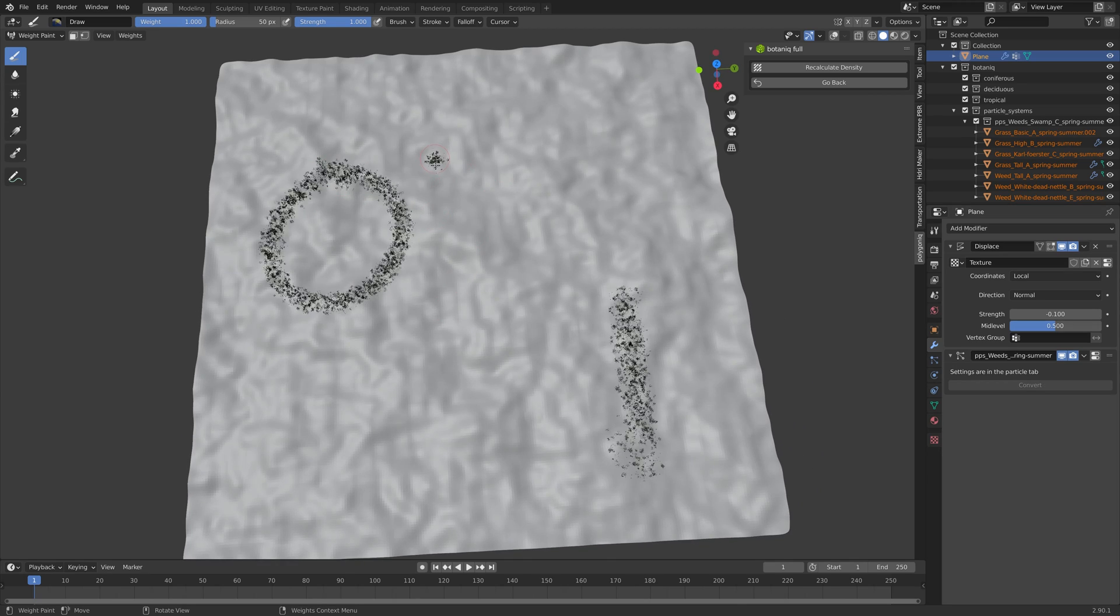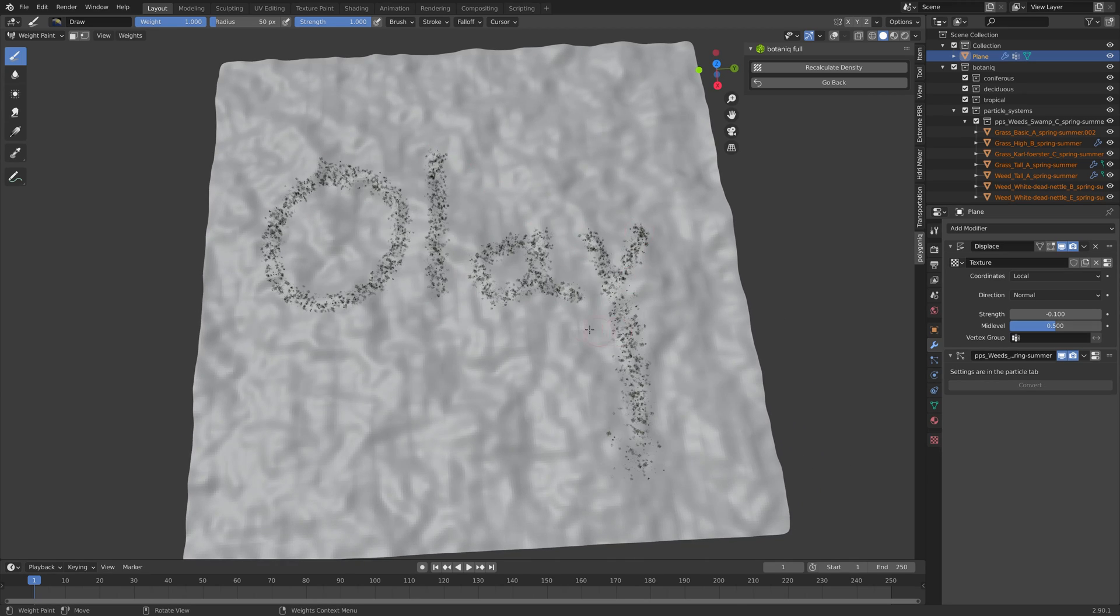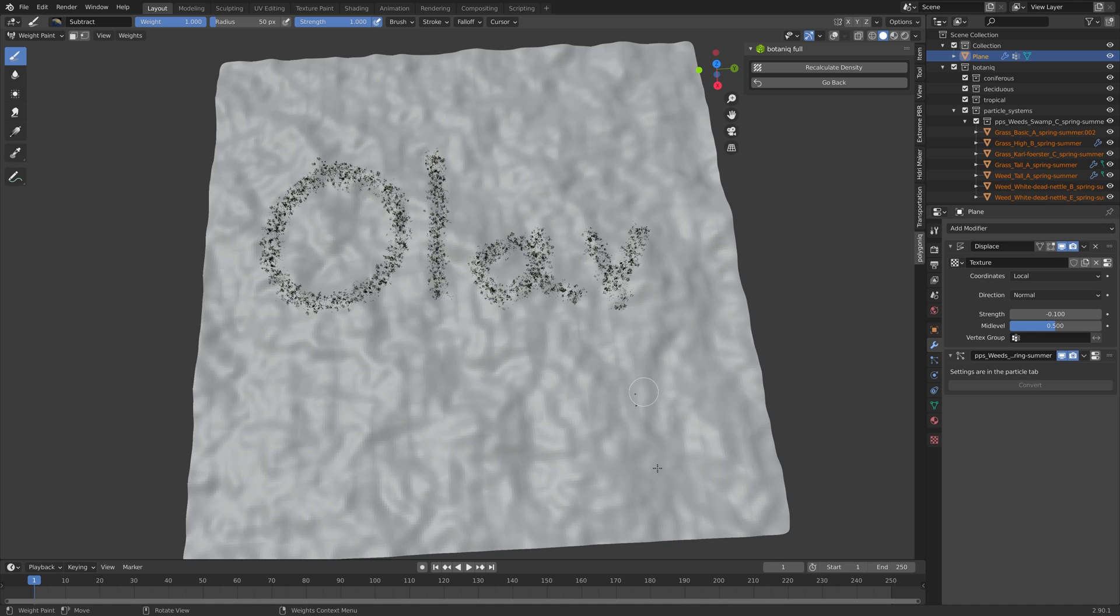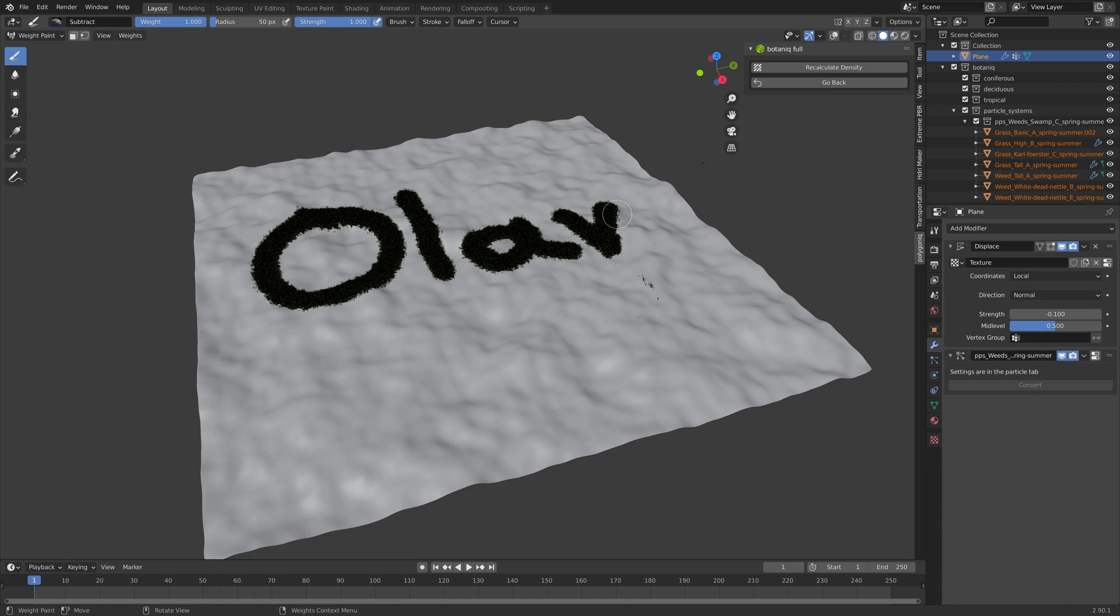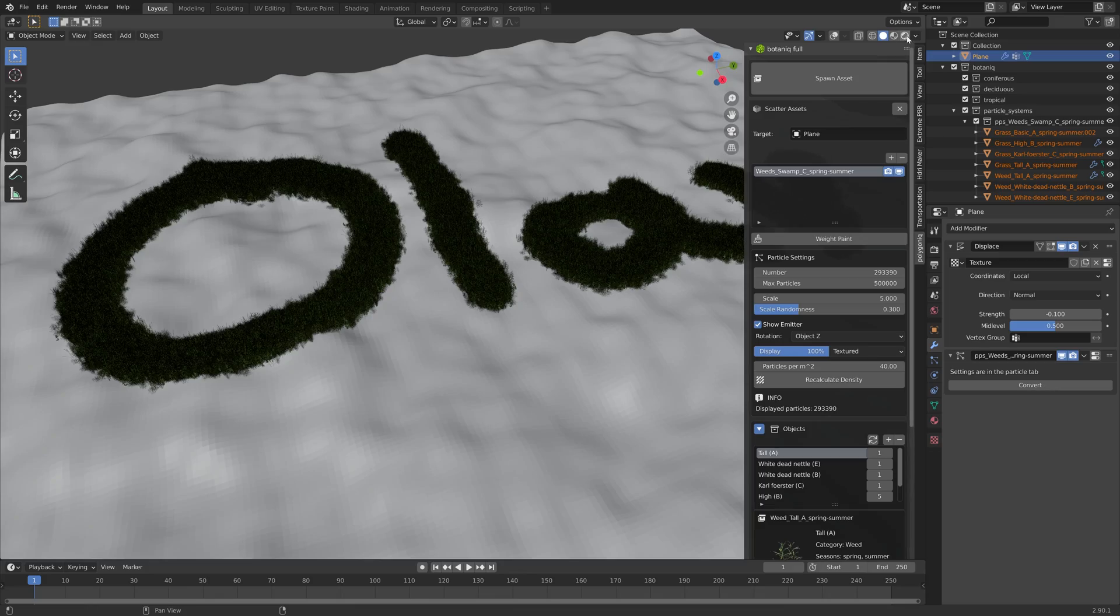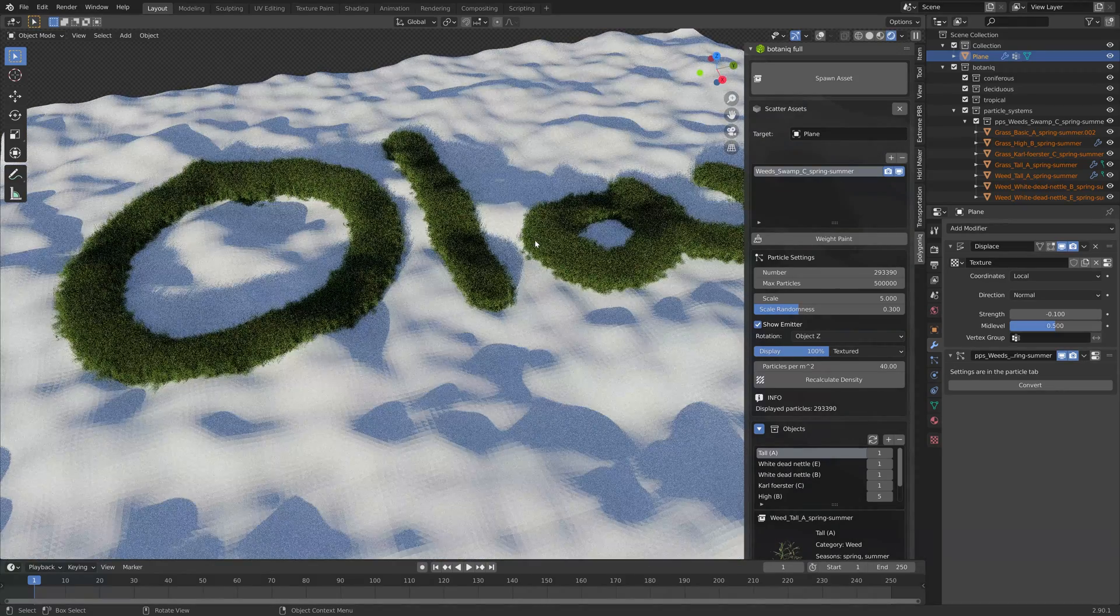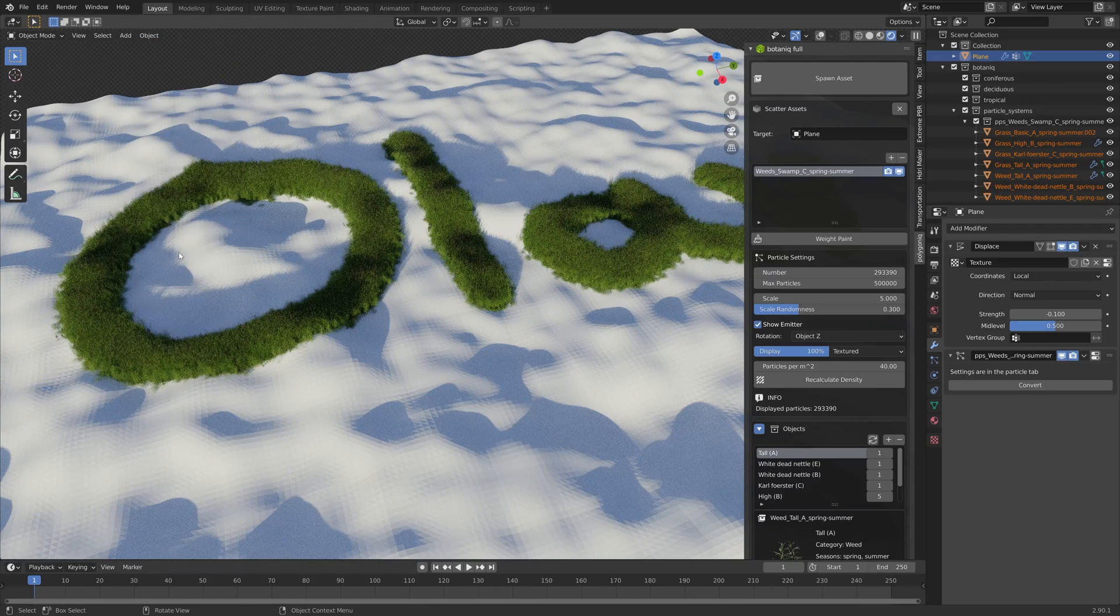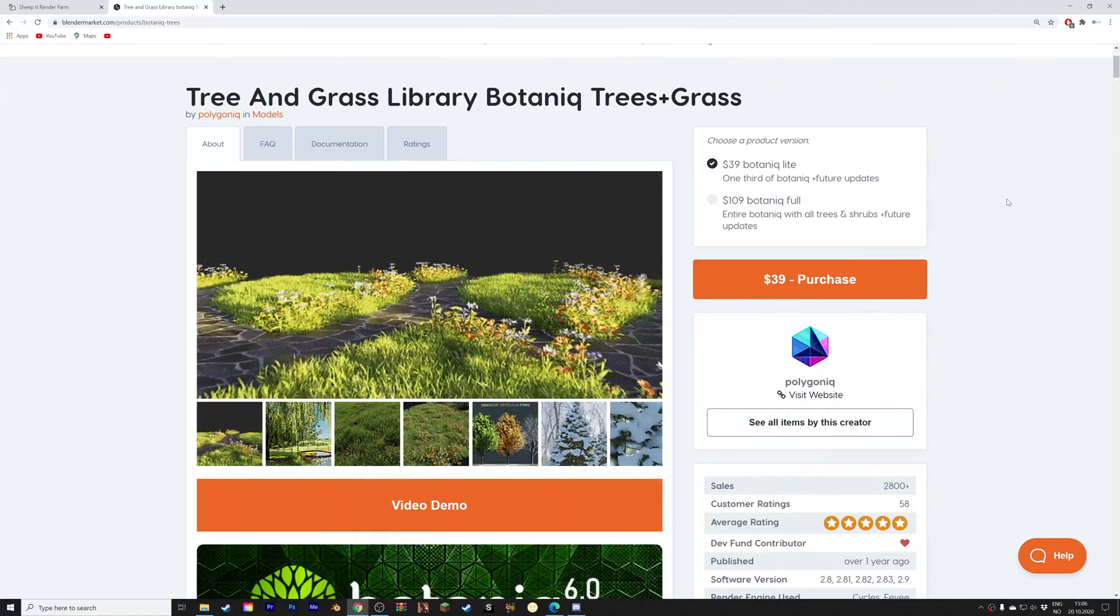We can now use the weight paint brush to draw whatever you want to using grass. You can also subtract like this and then recalculate density. Then let's go back and when we render we can see that we have the grass. It's a very powerful add-on.